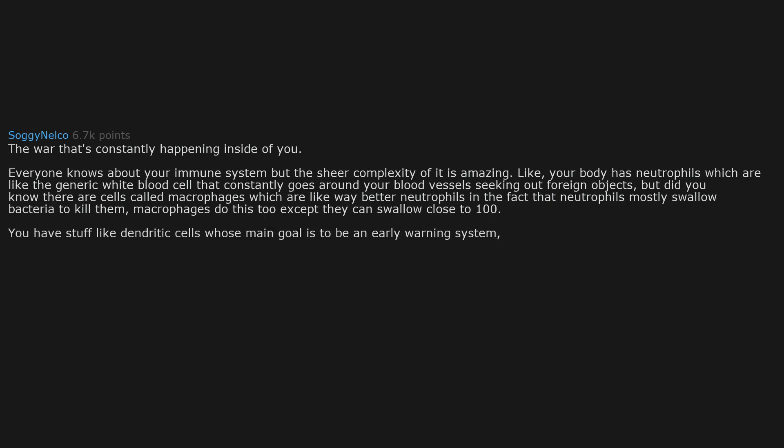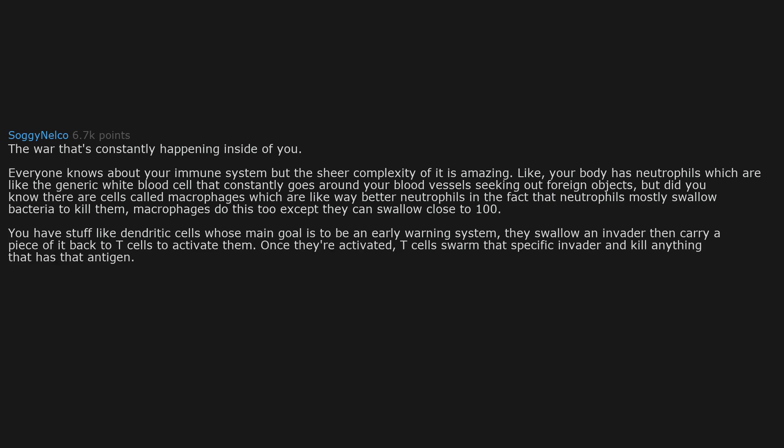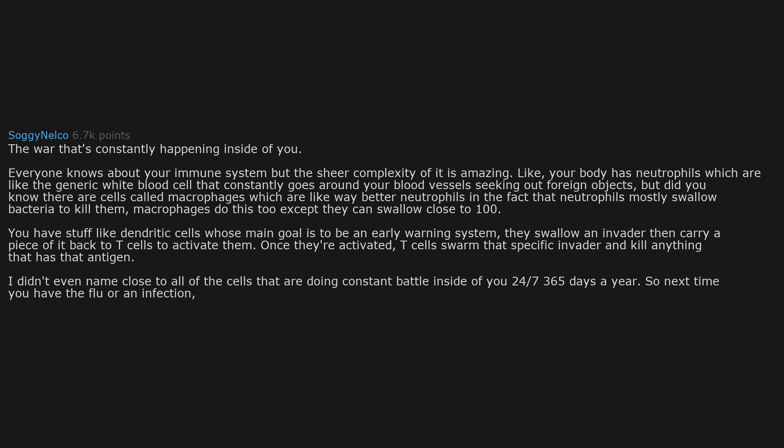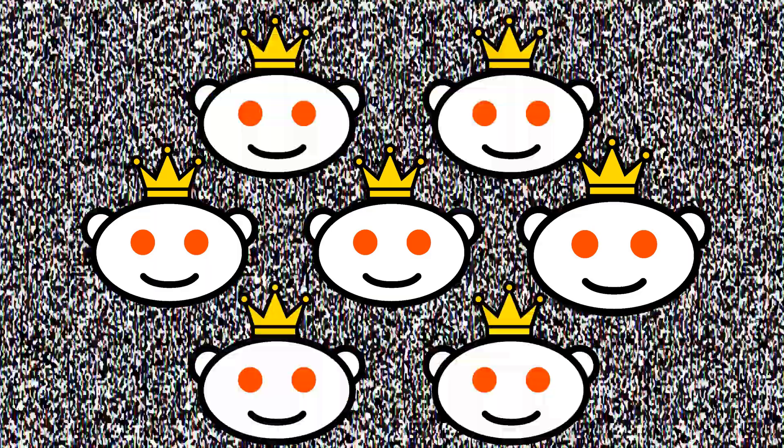You have stuff like dendritic cells, whose main goal is to be an early warning system. They swallow an invader then carry a piece of it back to T-cells to activate them. Once they are activated, T-cells swarm that specific invader and kill anything that has that antigen. I didn't even name close to all of the cells that are doing constant battle inside of you 24/7, 365 days a year. So next time you have the flu or an infection, think of the little guys inside you who gladly fight the good fight.